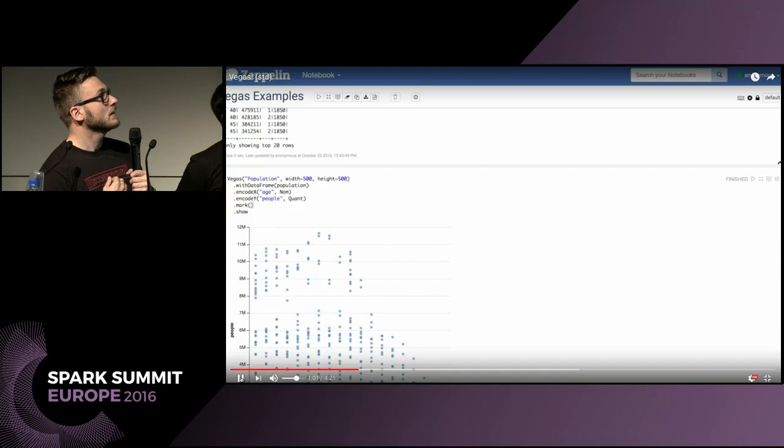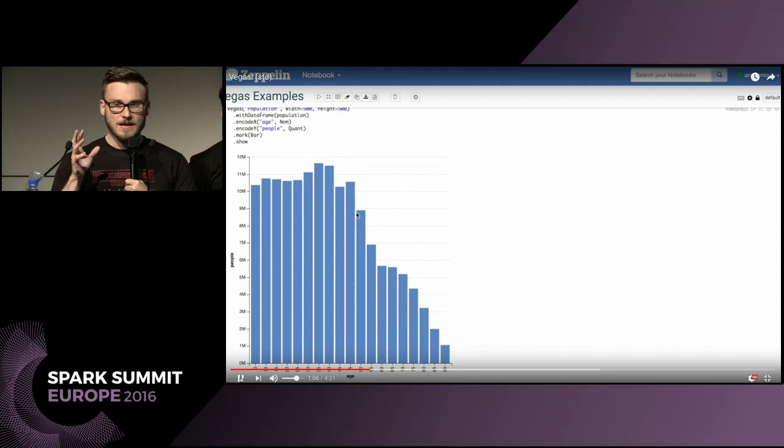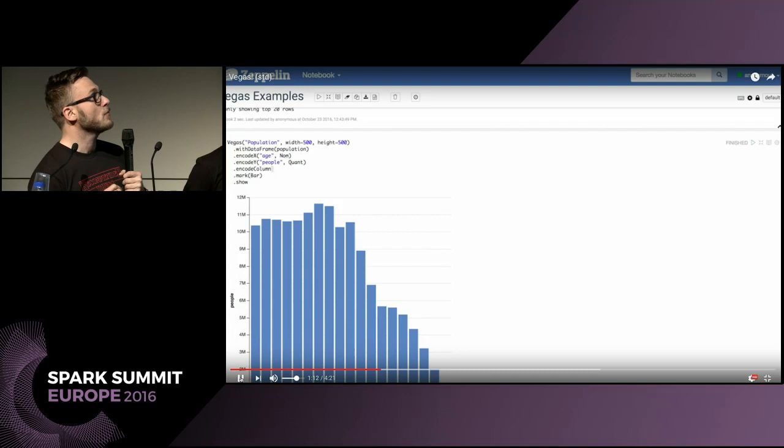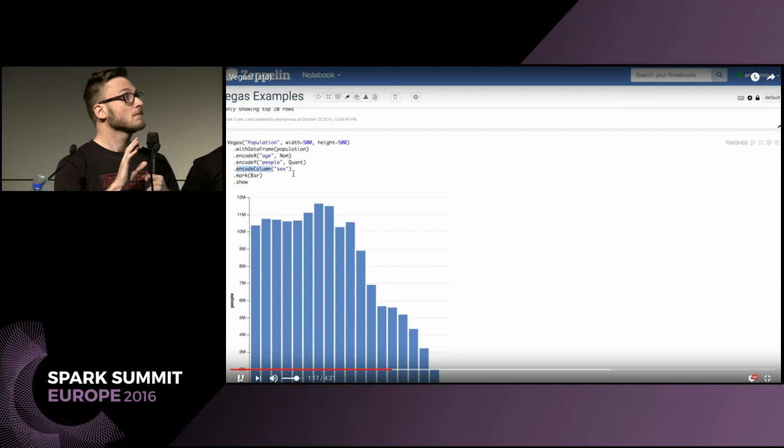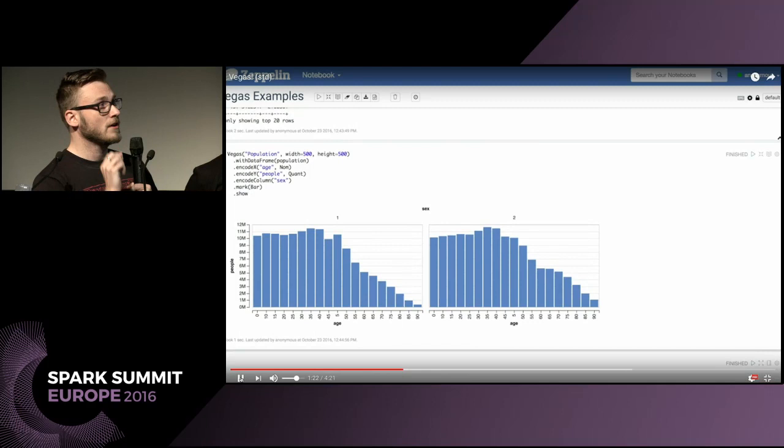Now let's make that a bar chart instead. We just change the mark type — which is how it's rendered on screen — to be a bar instead of a point, and it does that. Now let's segment it by sex so we can see the differences between male and female. We encode that particular data column to a column channel, which now renders it as a trellis plot.